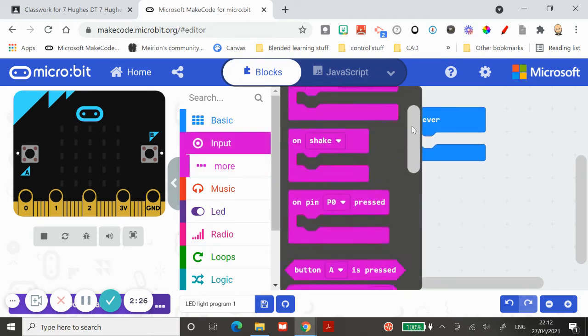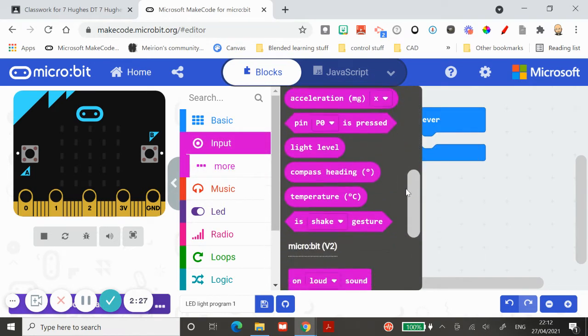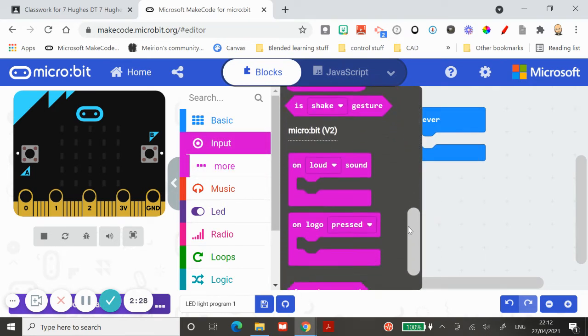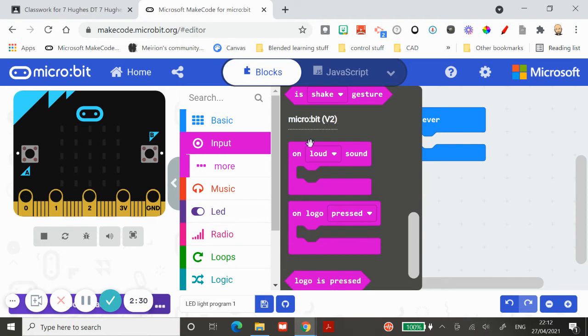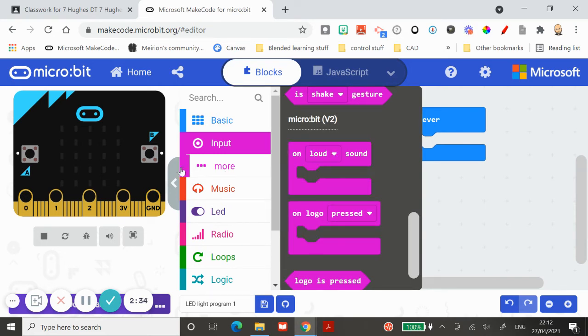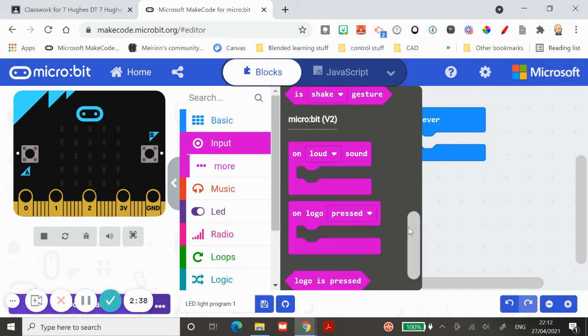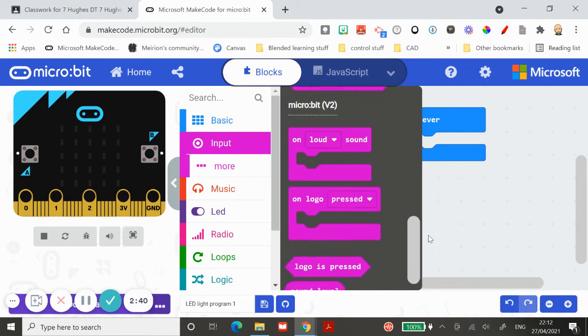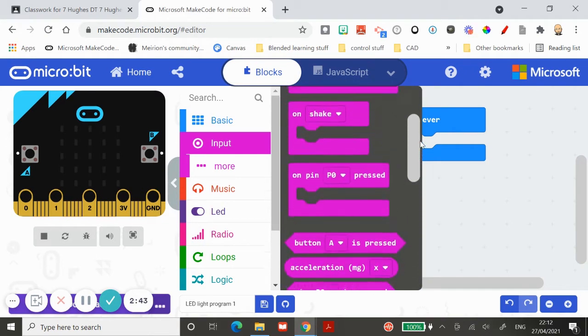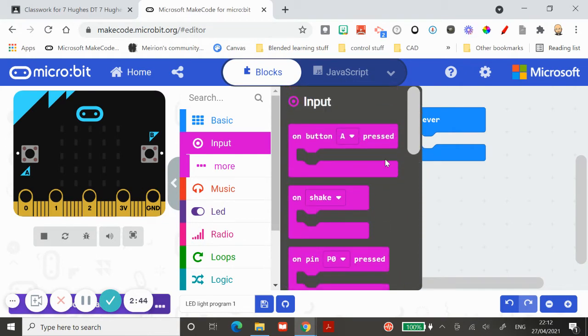On loud sound would be waving the onboard microphone on the version 2 microbit, and on logo press, that's another thing only available on version 2 microbit. But there's plenty of cool stuff on the version 1 microbit.